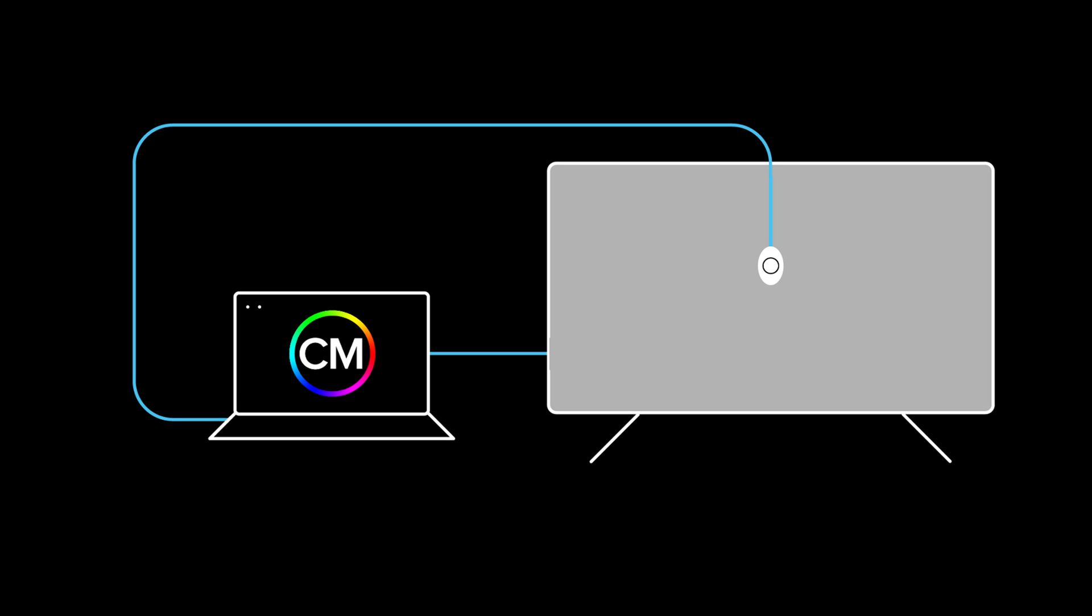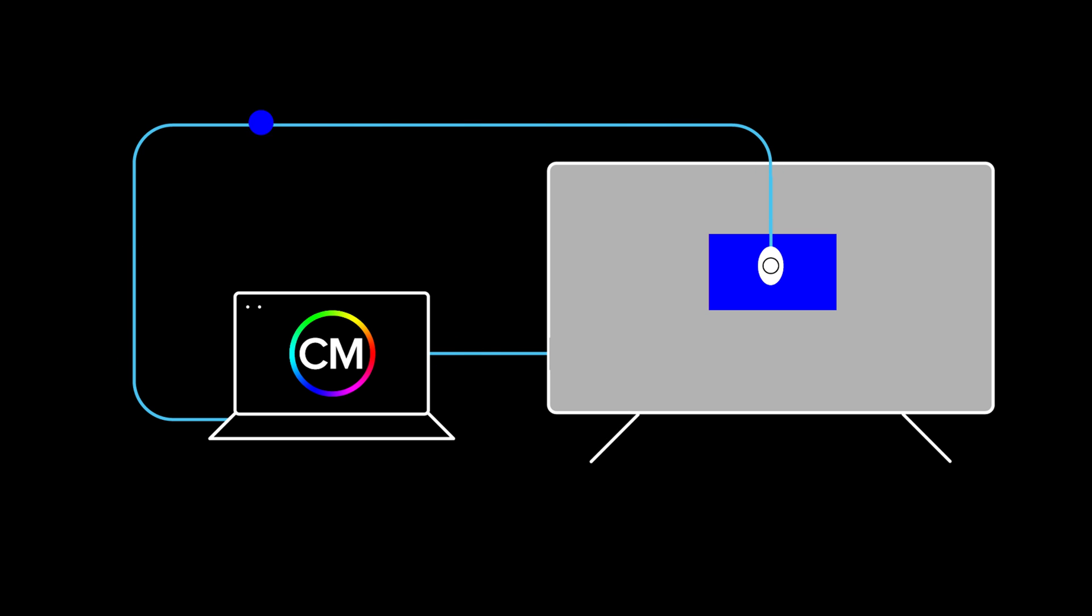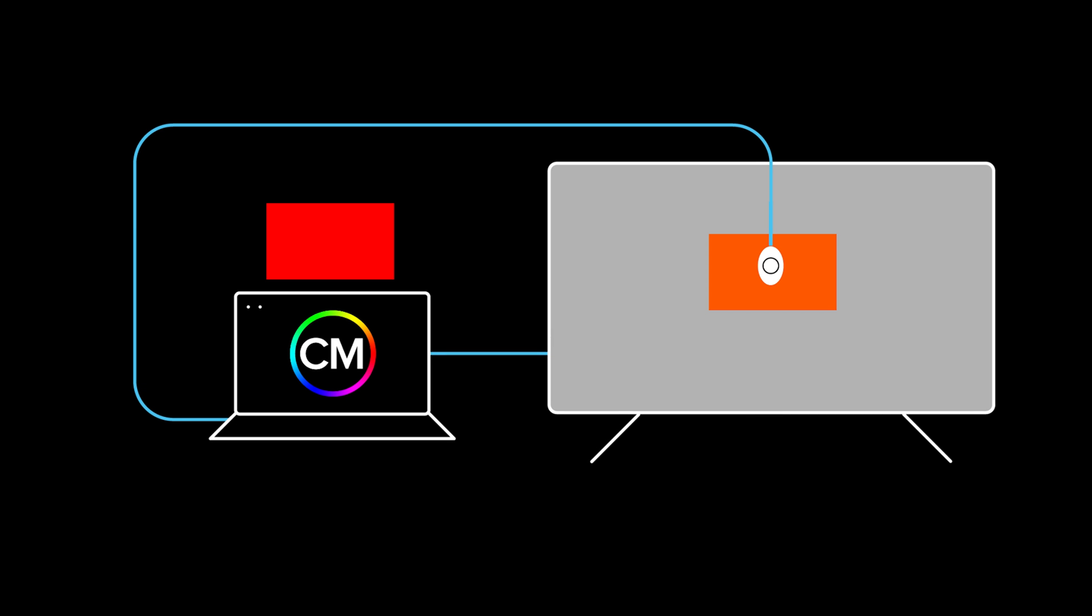During the calibration process, CalMAN tells the pattern generator to send a specific color to the screen. The meter reads the color and reports back to CalMAN. CalMAN knows the value of the color that was sent and compares it with the value read by the meter. Then CalMAN makes adjustments to the TV so the two values match. Take it away, Tyler.